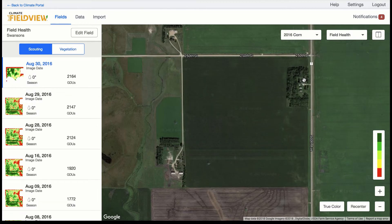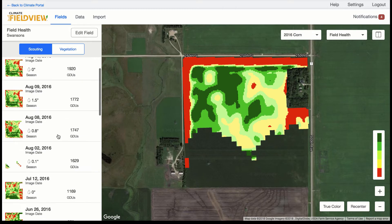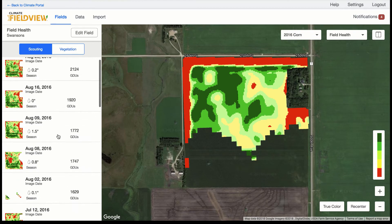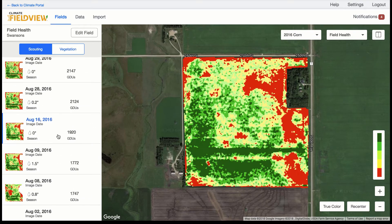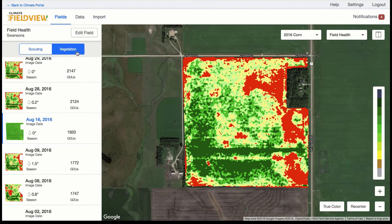The field health satellite images can also be found within the in-season category for map layers, which include the same images you would find in the Field View app — things like scouting, vegetation, and true color.